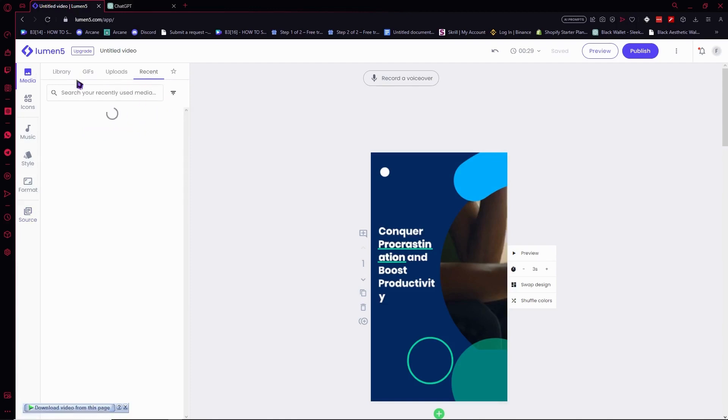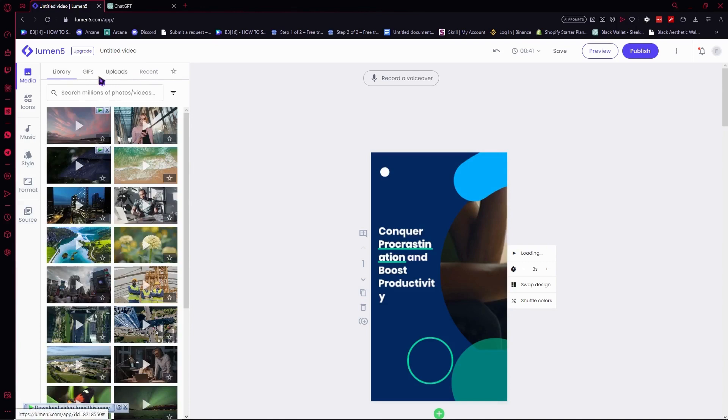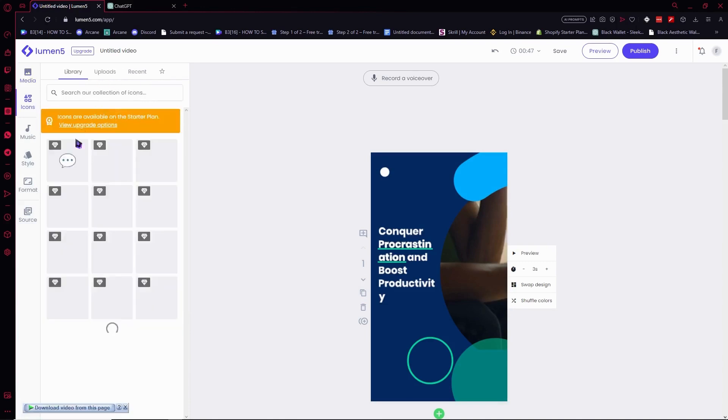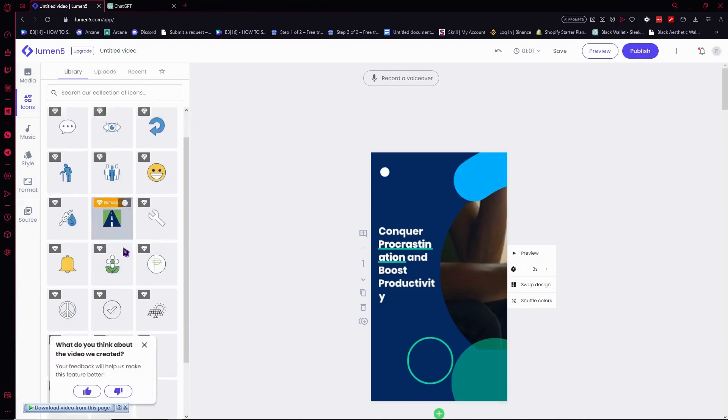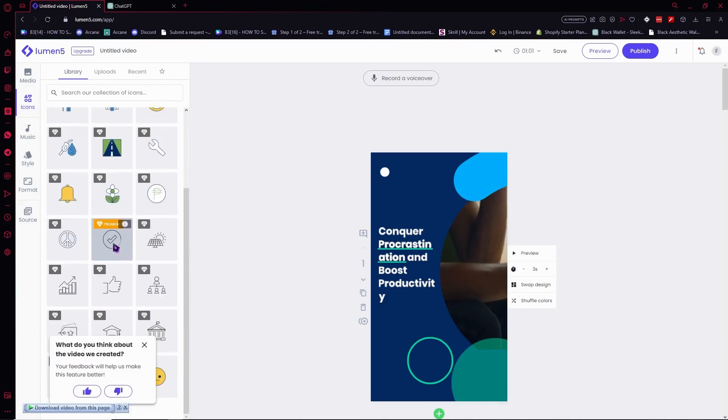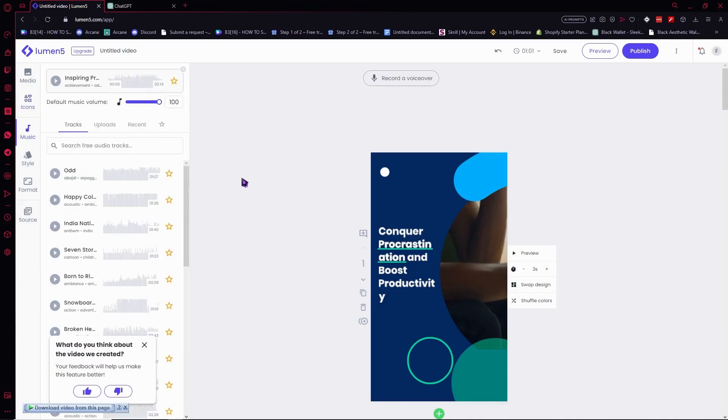You can also use this right here for the media. You can also go play with your icons right here, but some of them are premium, some of them are free. So yeah, your options are limited if you don't have the premium version of Lumen5.